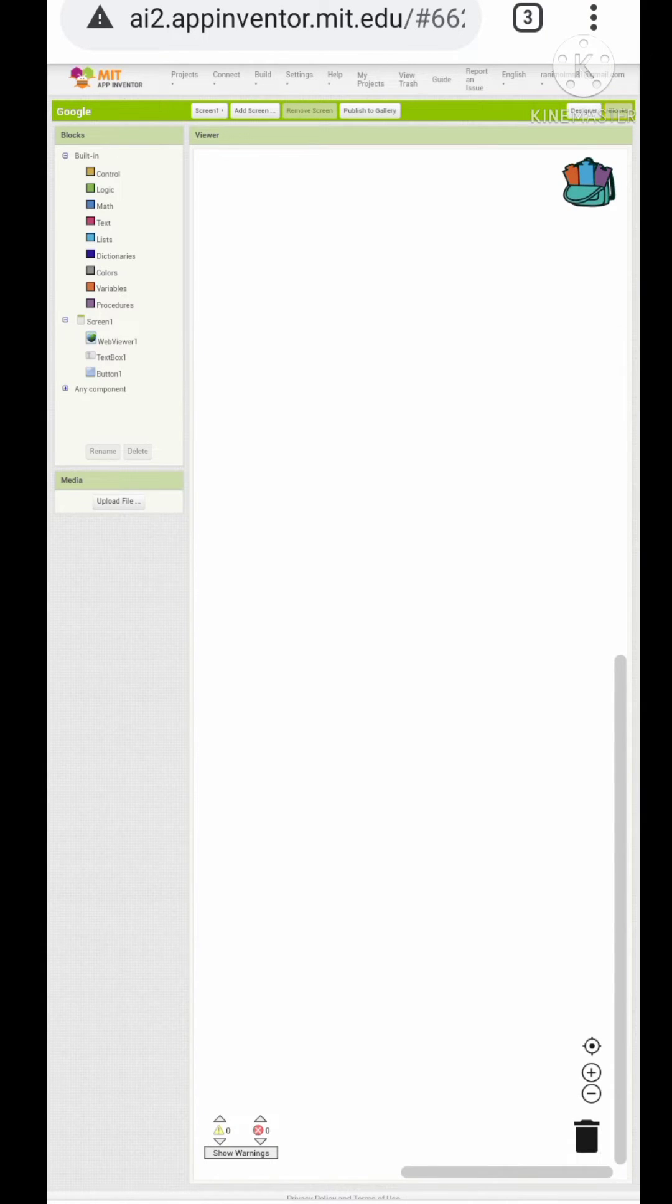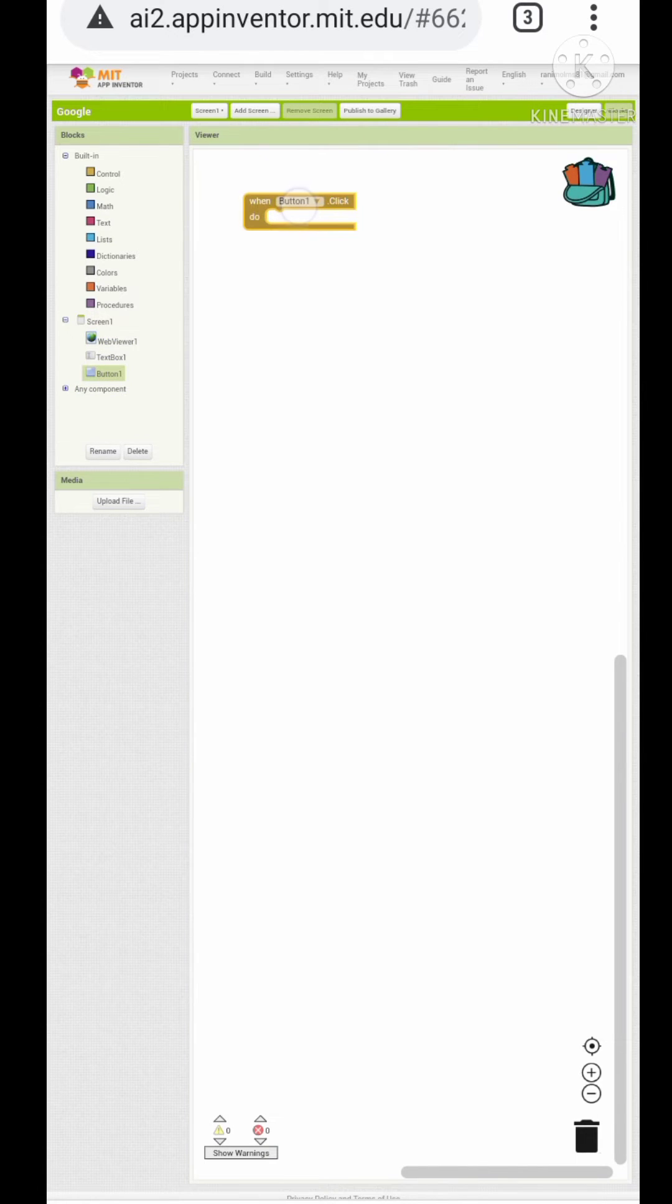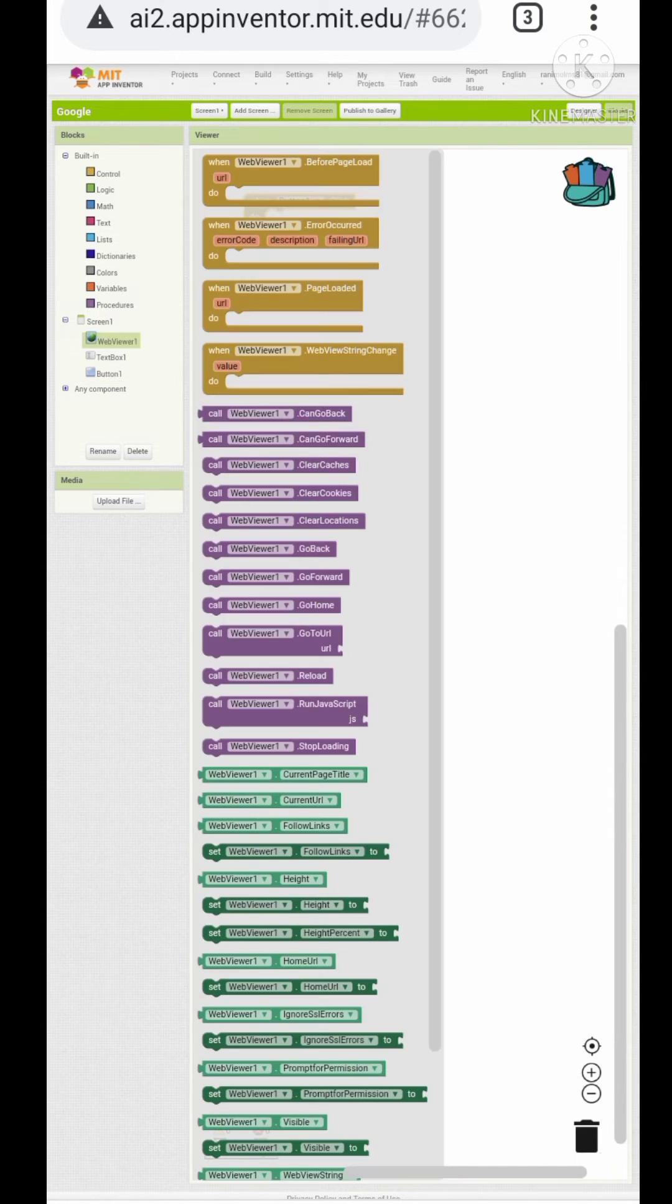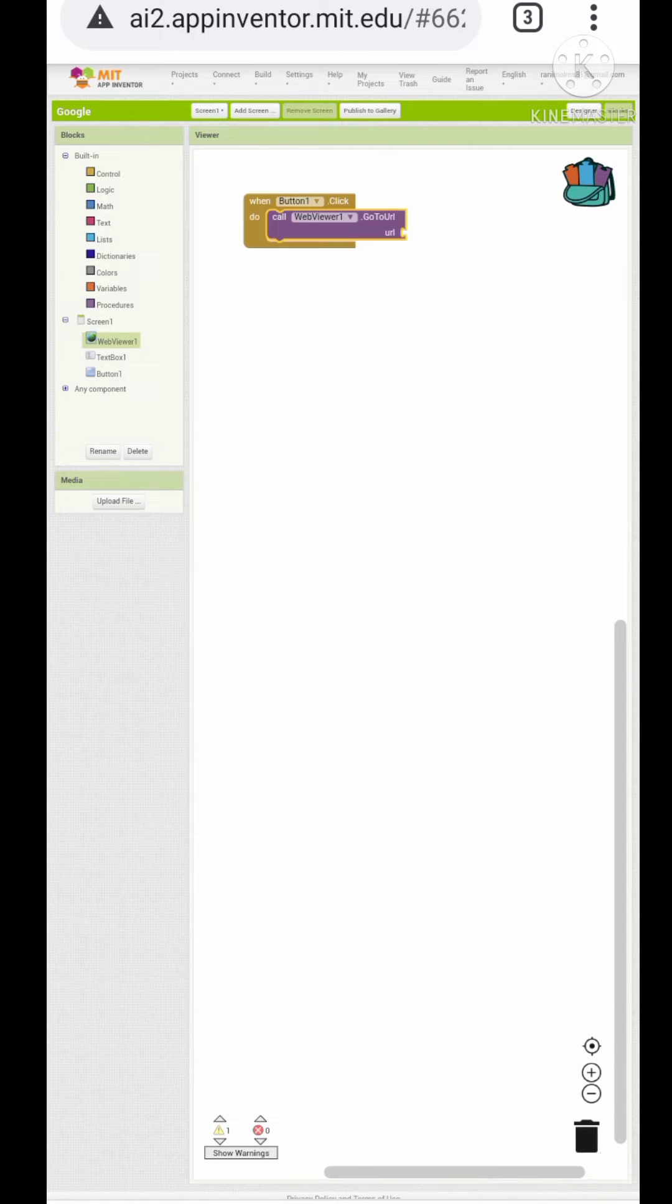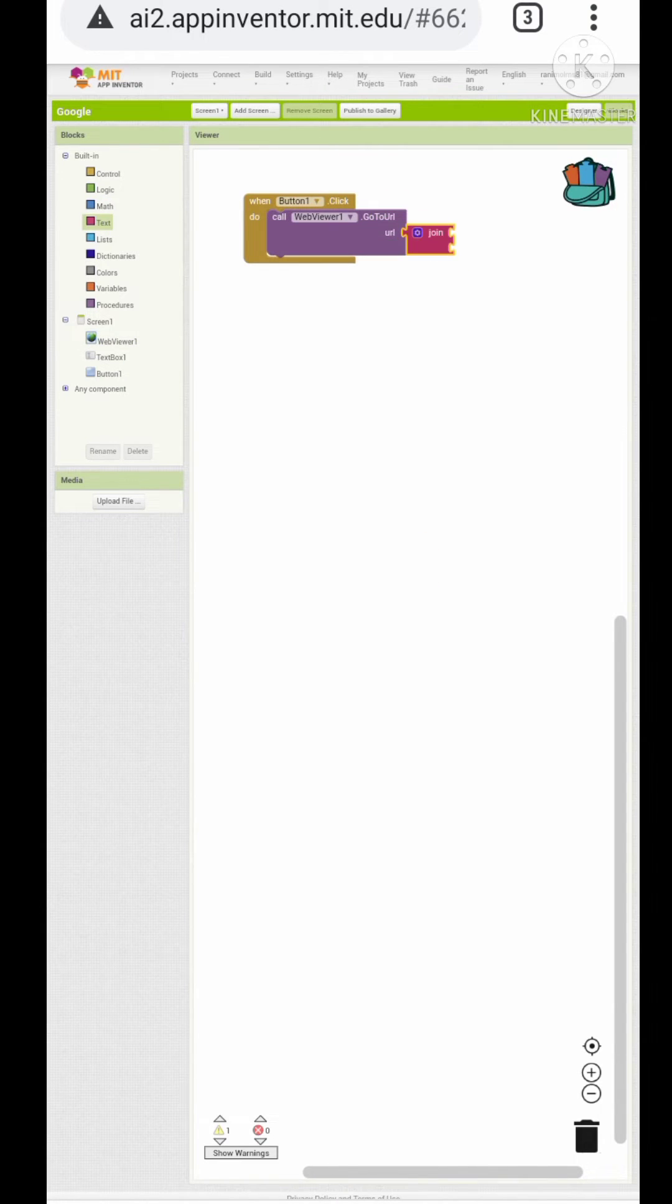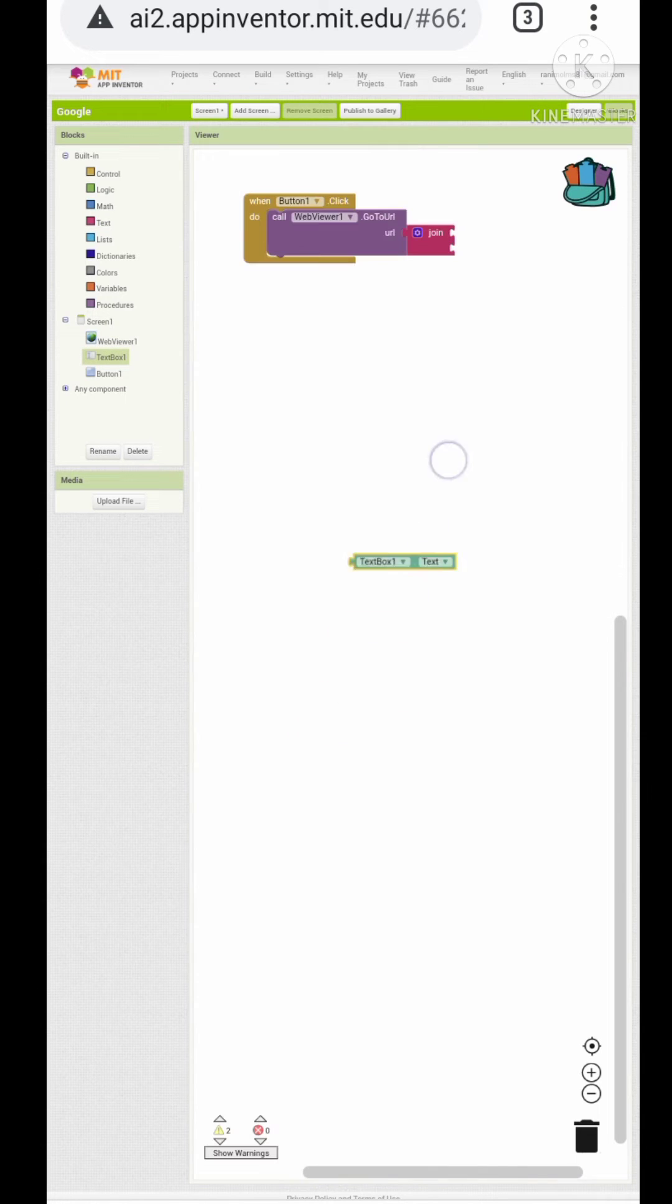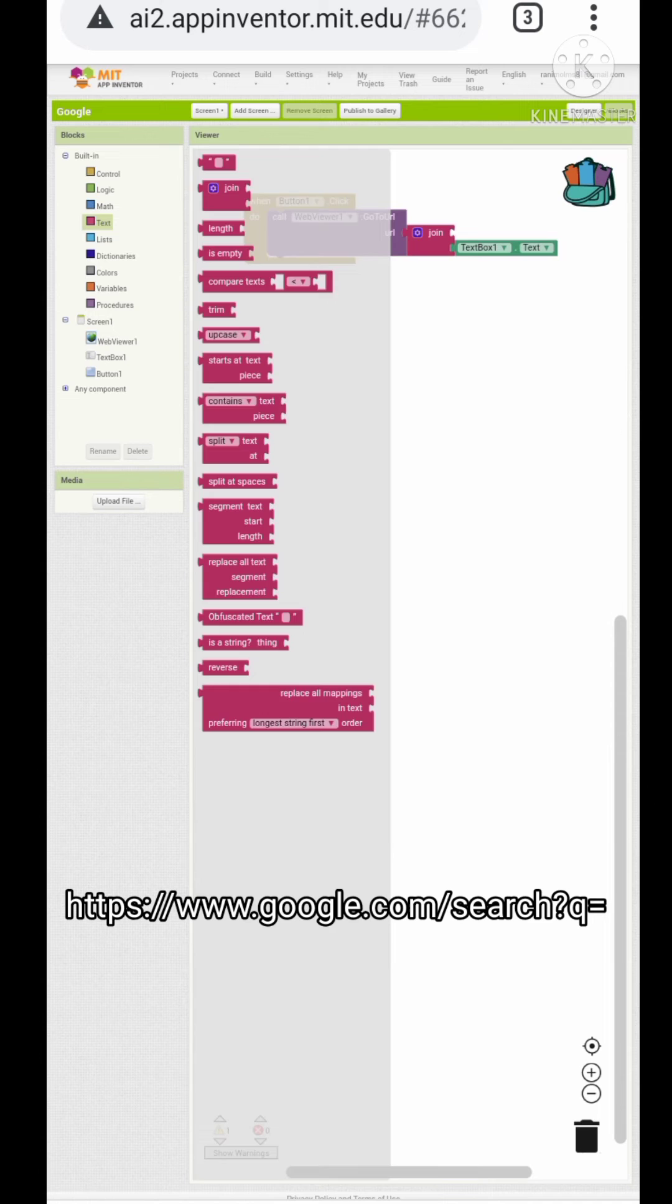Okay, now let's start coding. Let's add a button click event. Go to URL in the web page, join Google link and the text box text. The Google link is given here.